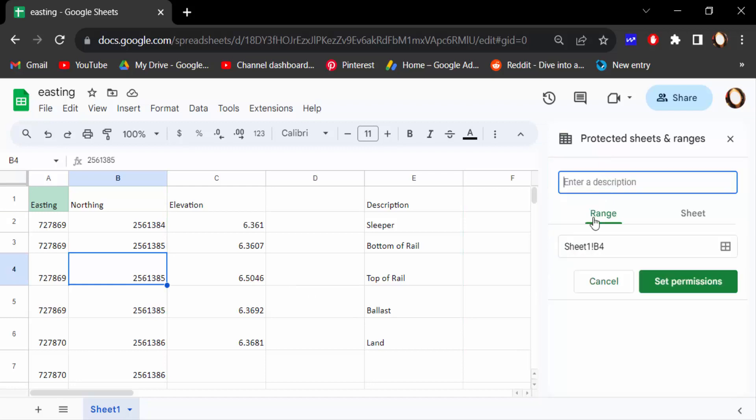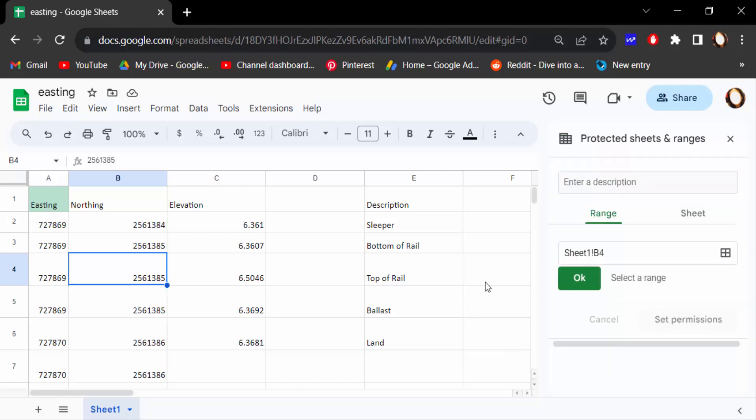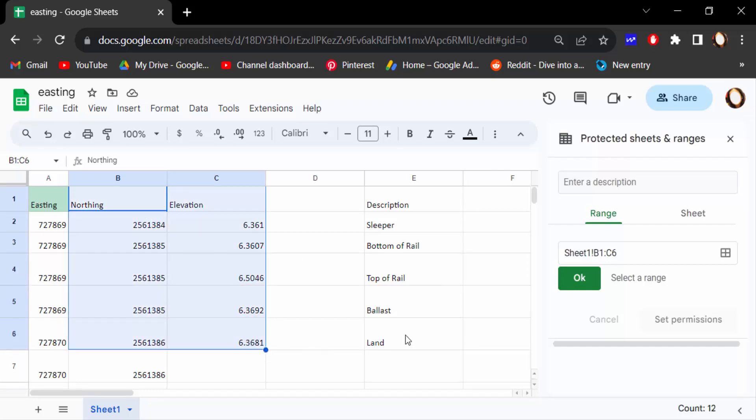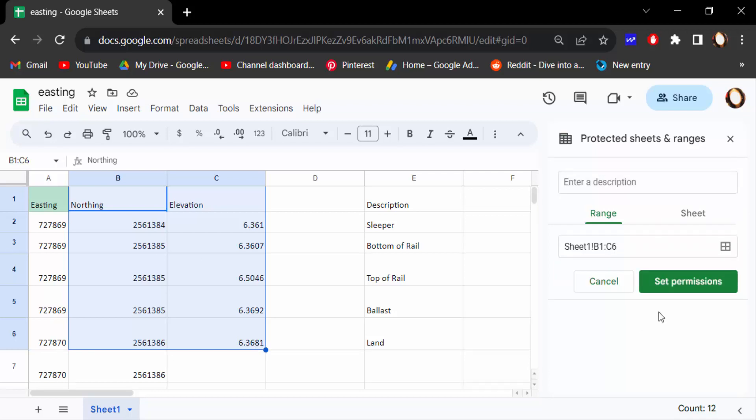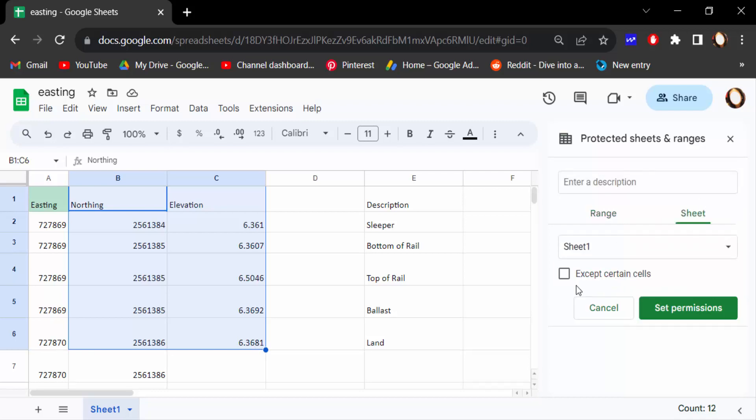Then I select the range and then select it. I select B and C ranges. You see this is B1 to C6. I selected the range. You can also select your sheet, this is Sheet 1, and tick mark on this except certain cells.